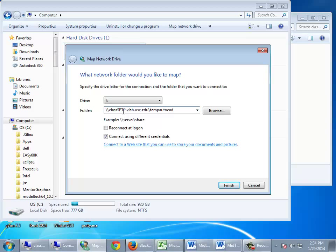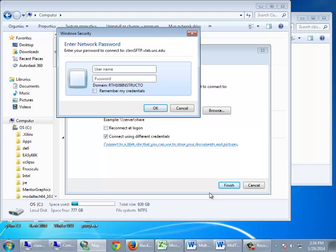For the username, put in temp AutoCAD and the password spring 2014 dollar sign. If your domain already says vLab, you're good. I have to manually put in vLab because I'm not part of that domain — that's more networking detail than you want to know about. With any luck, you should get a T drive that looks like the one on my screen.